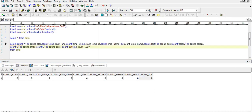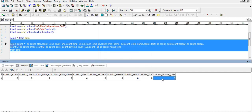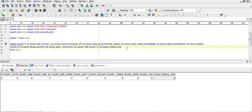One more interesting case: what will the output be for COUNT(-1)? If you have a guess, pause the video and write it in the comments. Let's execute — it gives eight. So any numerical value used with COUNT gives the total record count irrespective of nulls, but COUNT with a specific column name gives the count of only non-null records. Thank you for watching — please like, subscribe, and share.